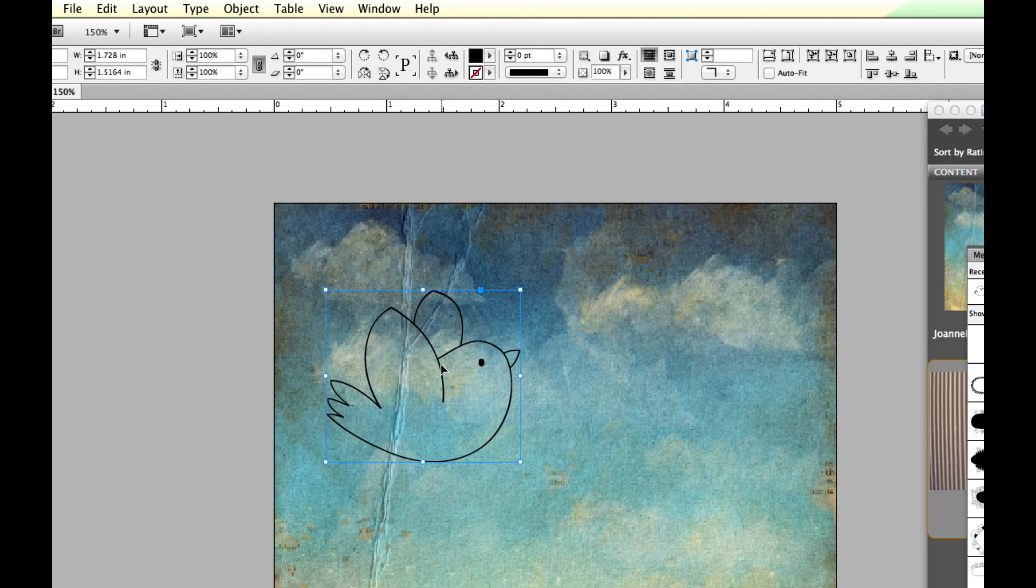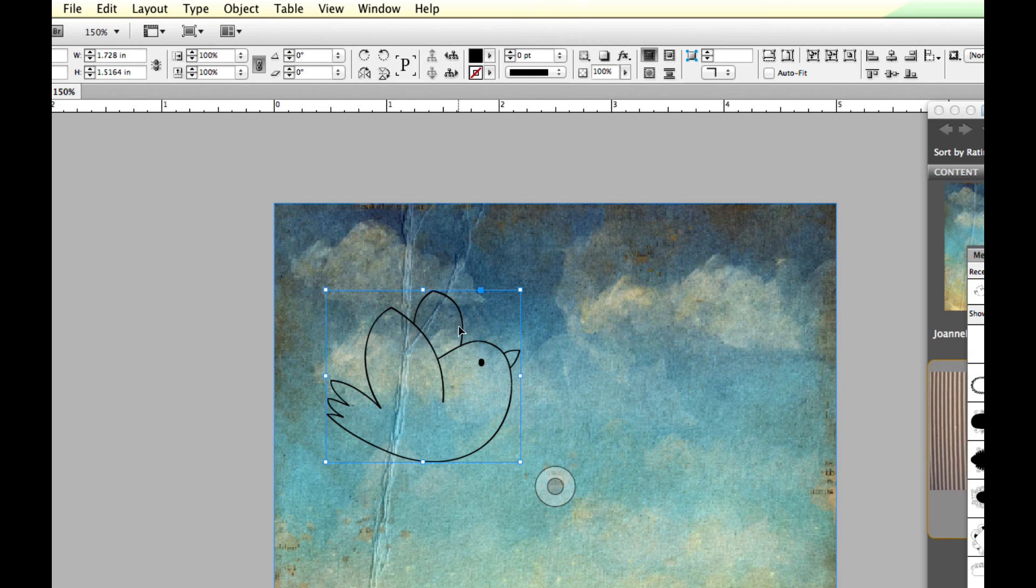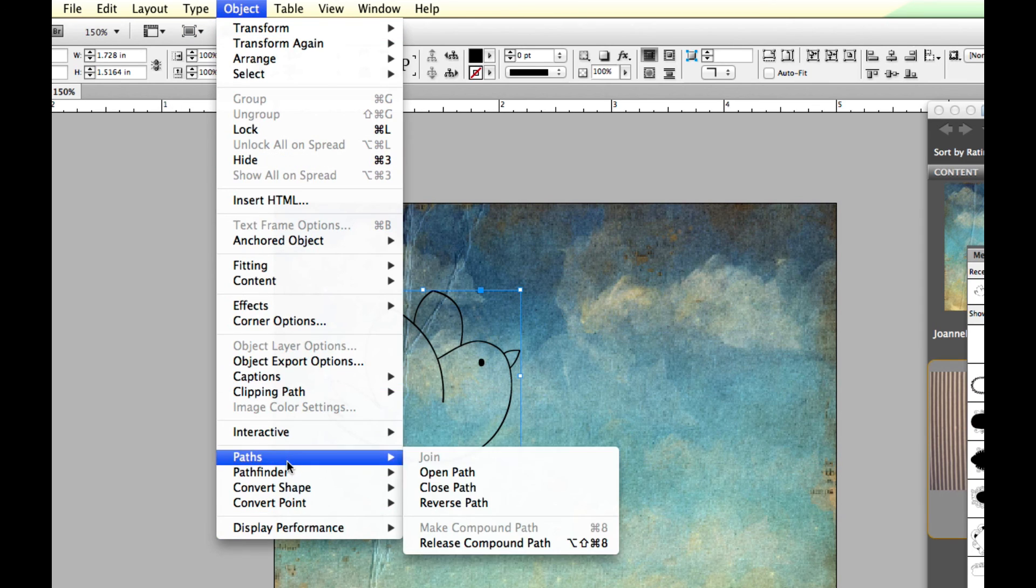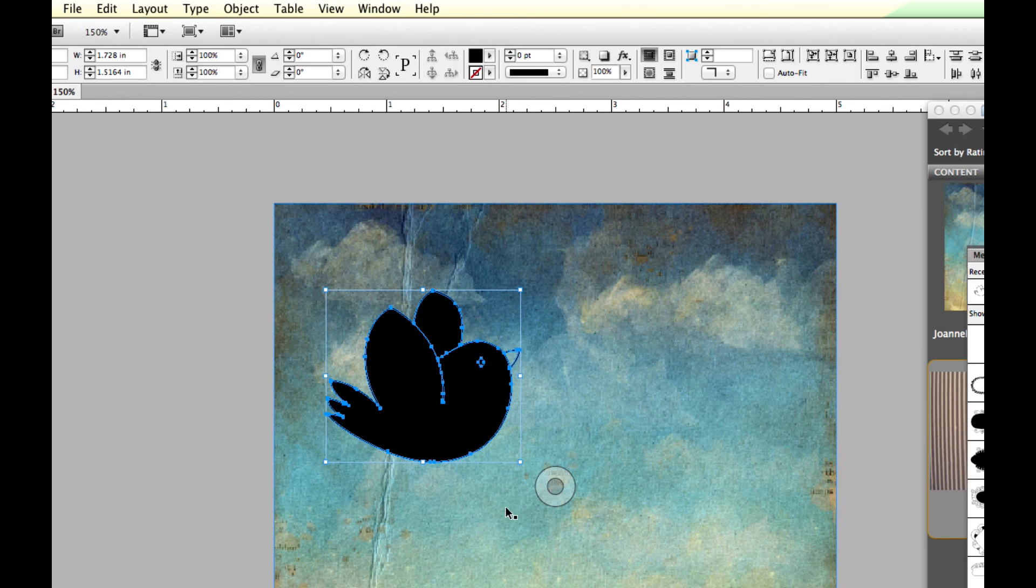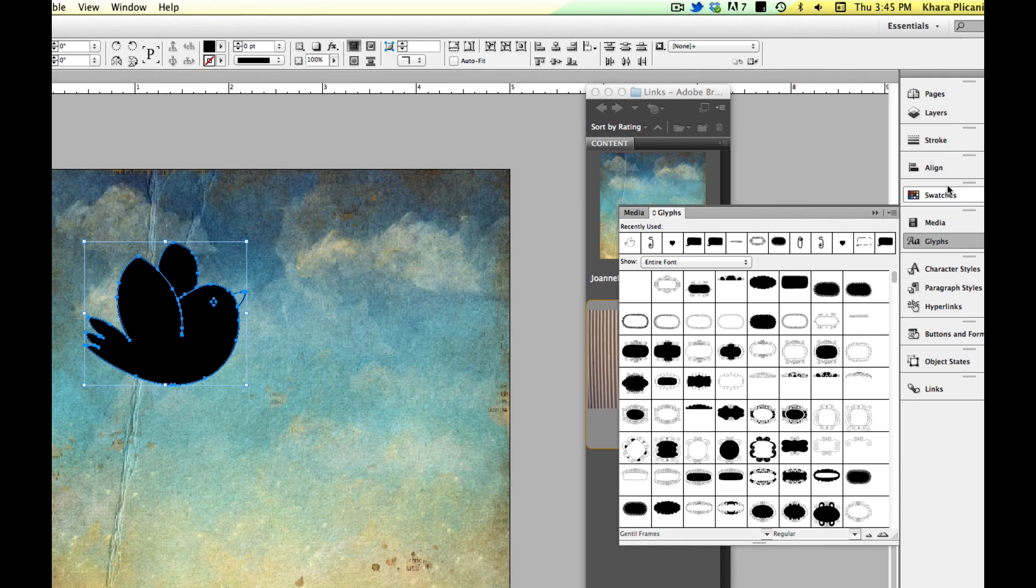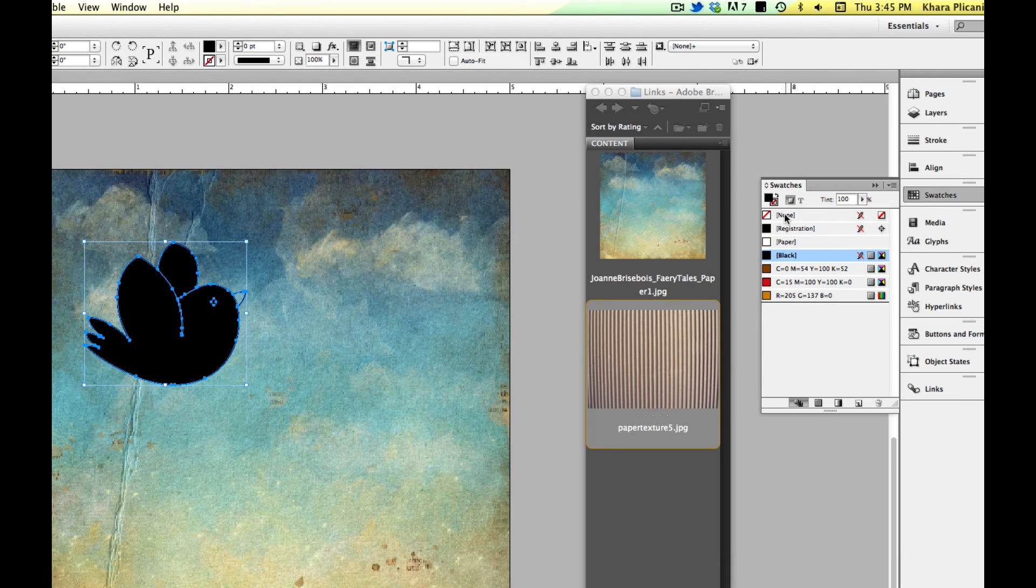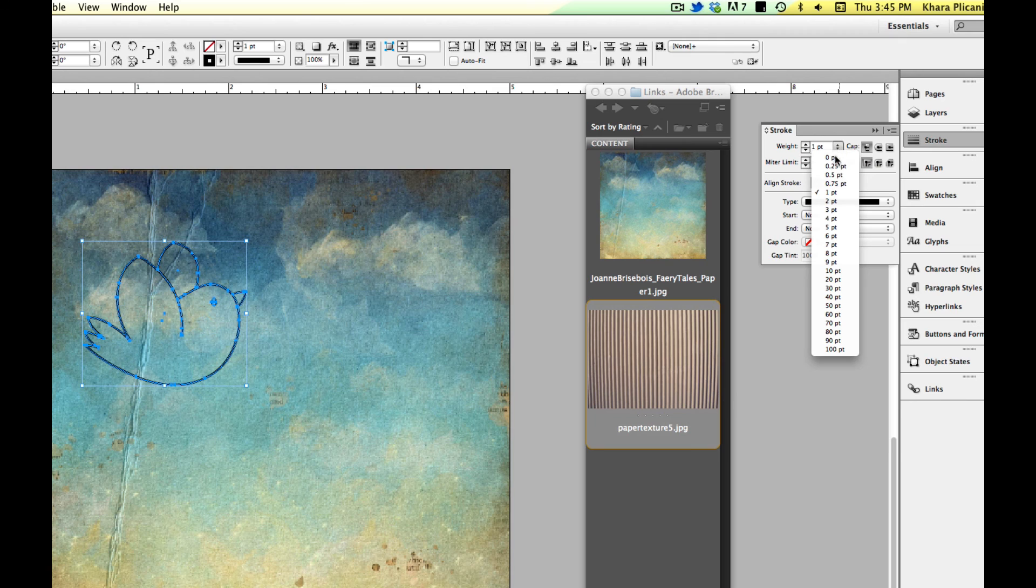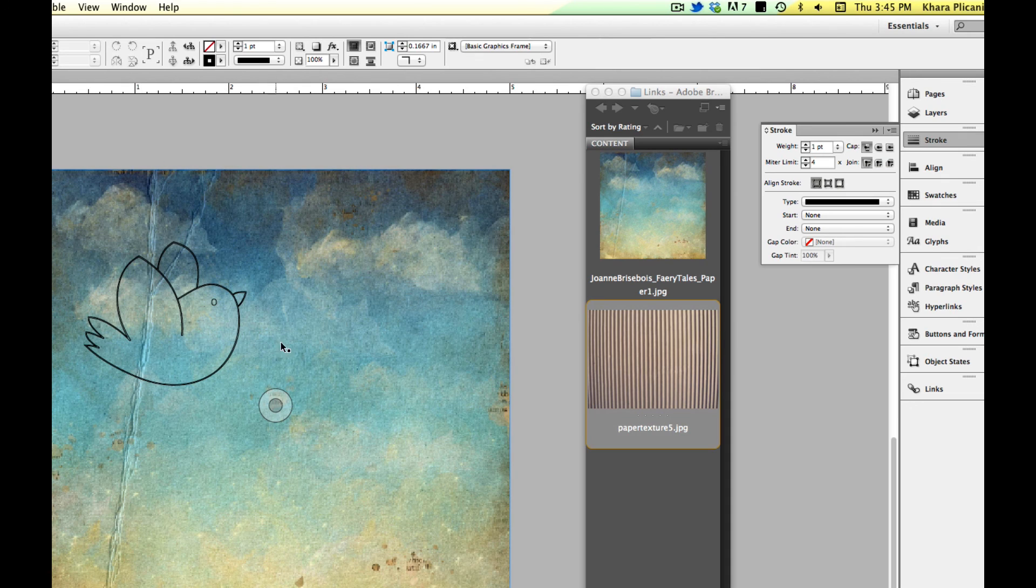Now I'm going to make sure it's selected, and then we need to release the compound paths that are making up this graphic right now. So to do that, we're going to come up to the object menu and we're going to come down to the paths menu and choose release compound path. This makes it more editable for us. And it's going to fill with black and it's going to look silly. And we're going to come to the swatches panel now. I'm going to change the fill to none and I'm going to change the stroke to black. And the weight of the stroke, I'm going to drop down to like a half point or something. So now that is looking pretty good as we can see.